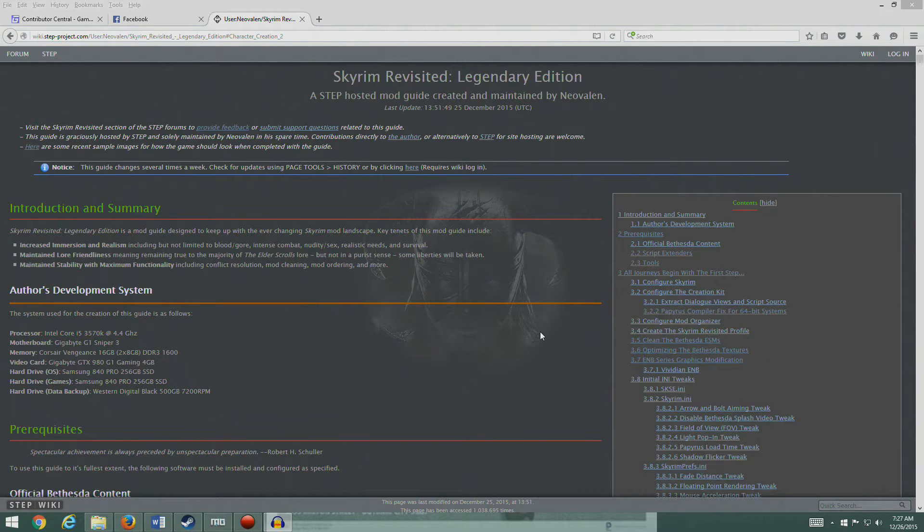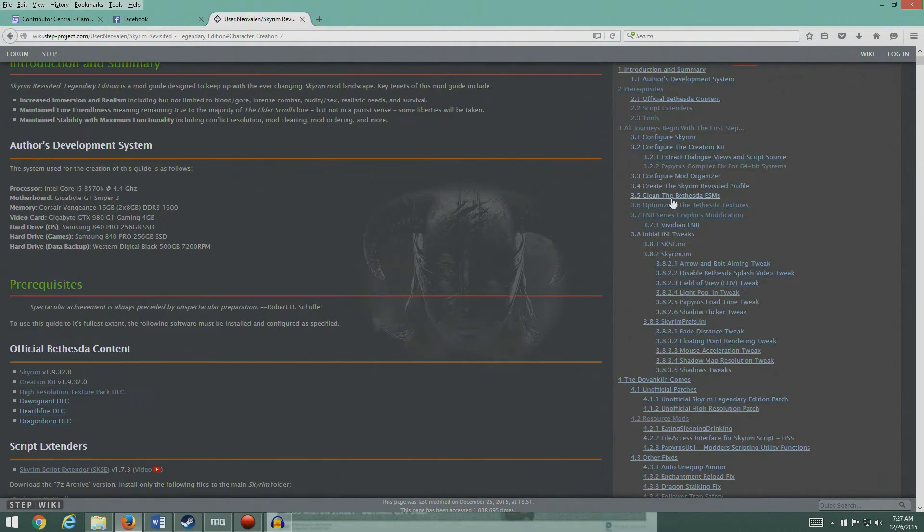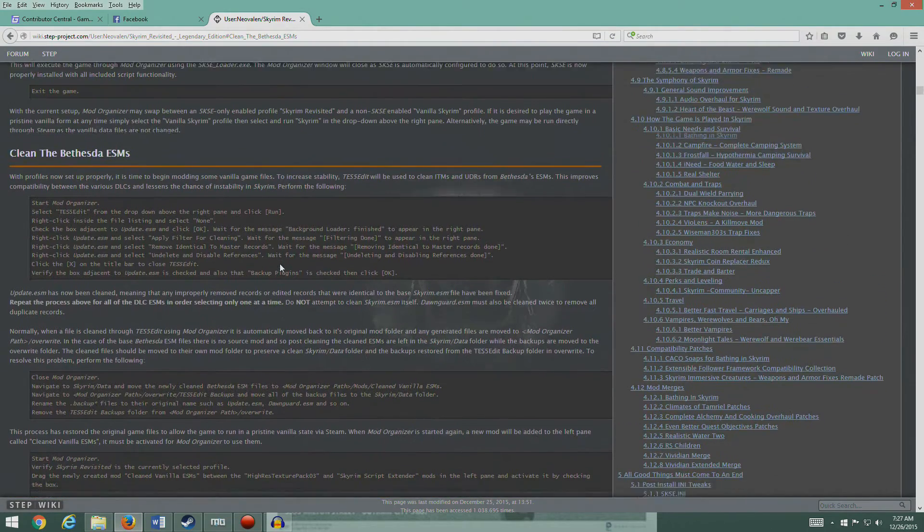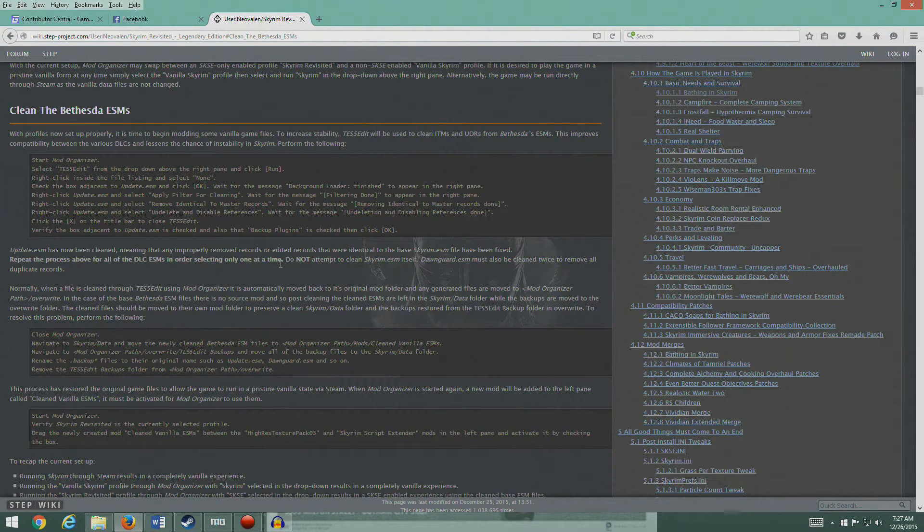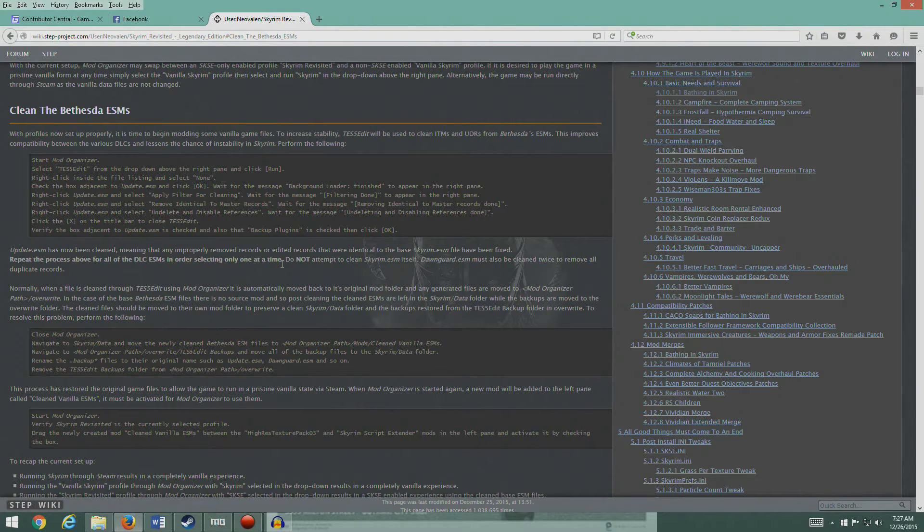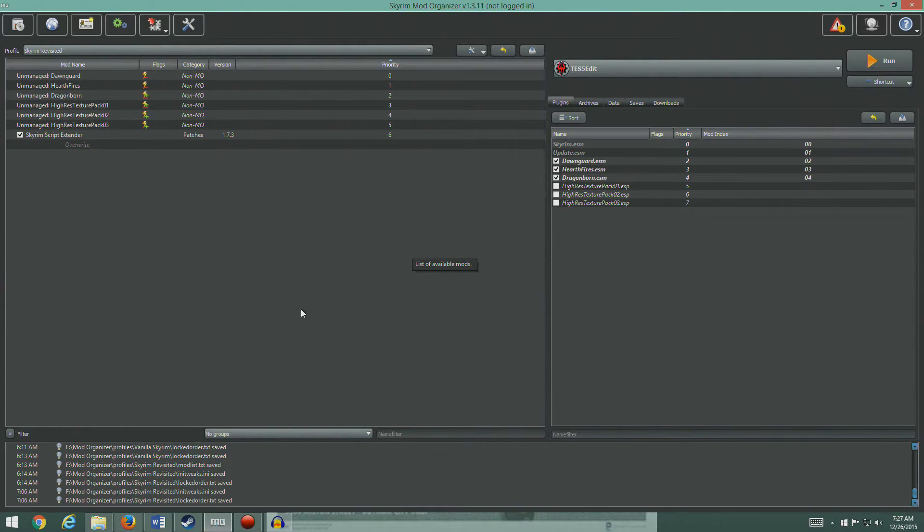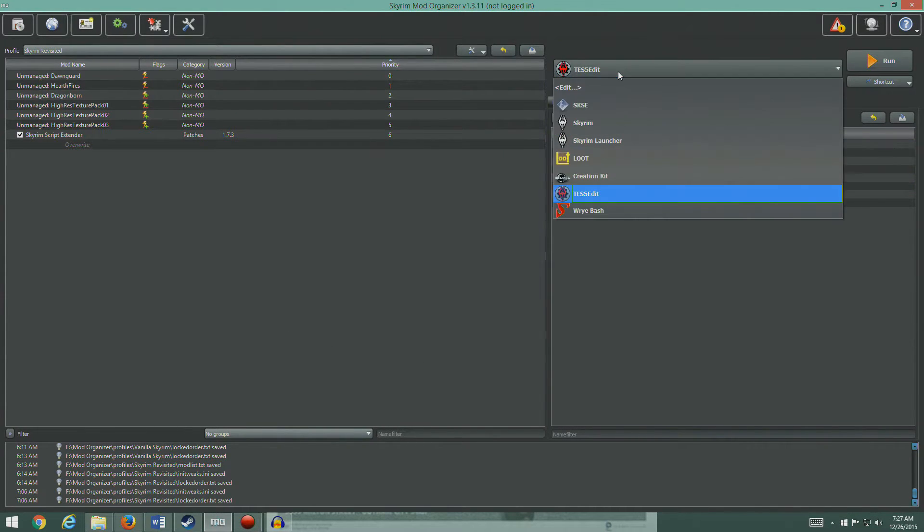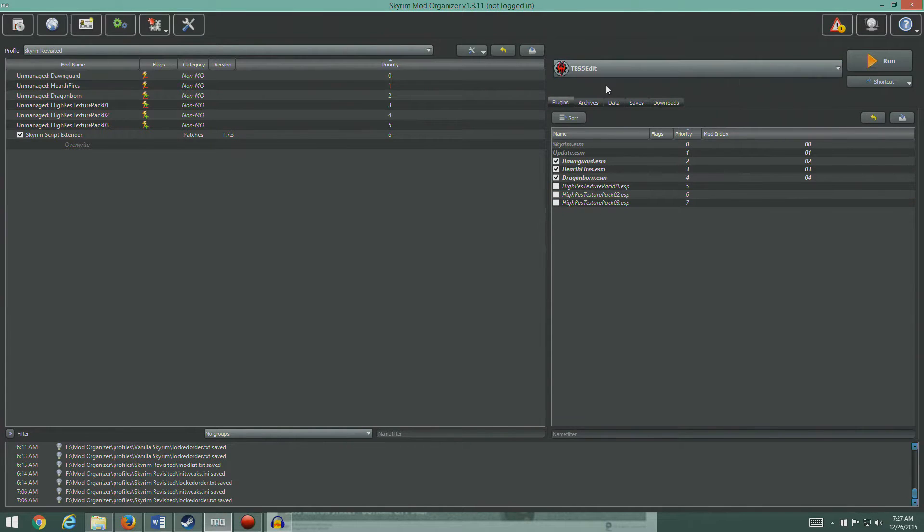Hey guys, welcome back. We're gonna start off this session by cleaning the Bethesda ESMs. We're probably gonna spend the entirety of this episode working on this particular item because it's kind of complex. I'm gonna go into Mod Organizer and start by showing you what we're doing here. You guys don't have to follow this if you're following along, don't bother to do this part. I'm just gonna show you what we're doing.